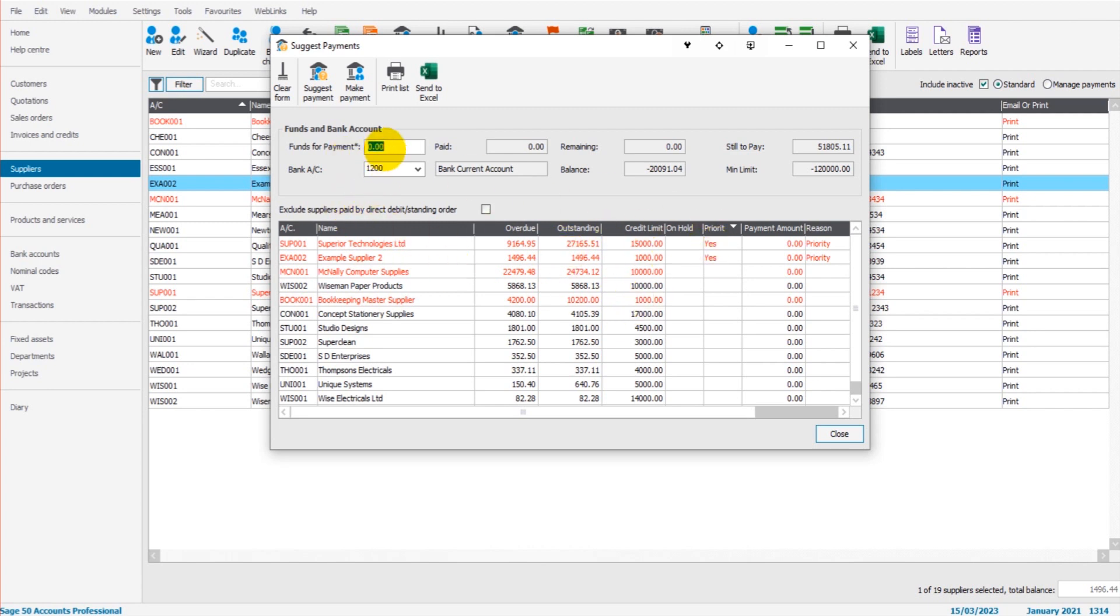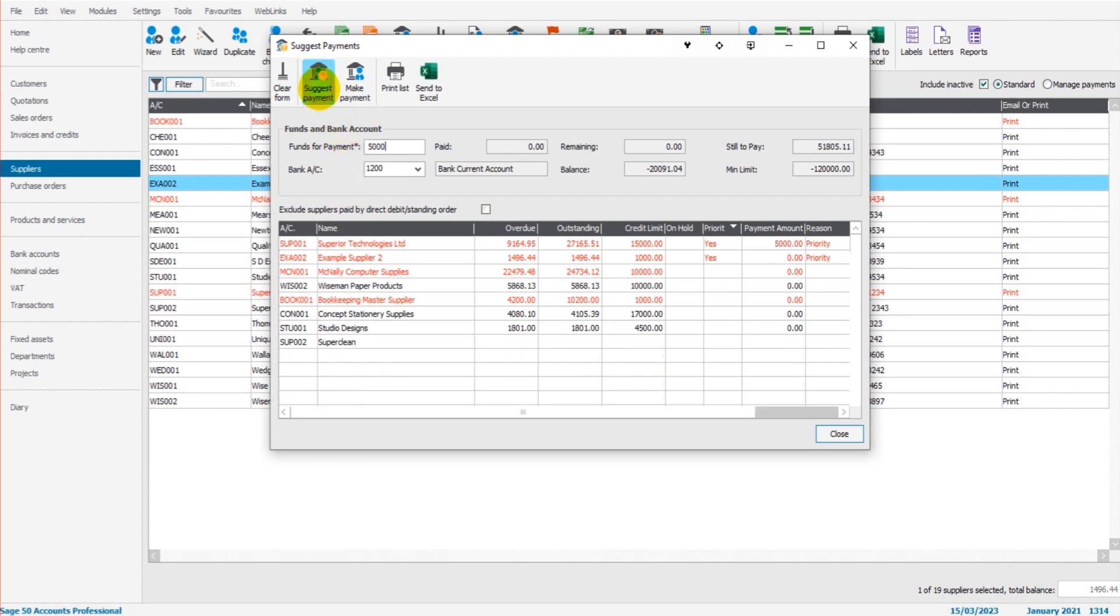Now the way this feature works is at the top here, we put in the funds available that we wish to pay. So if I put, say, $5,000 in and click suggest payment,